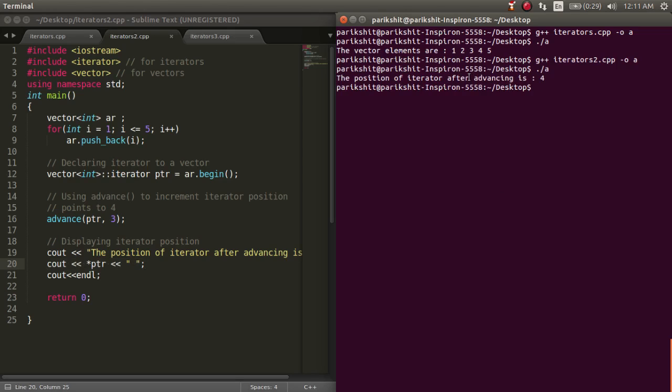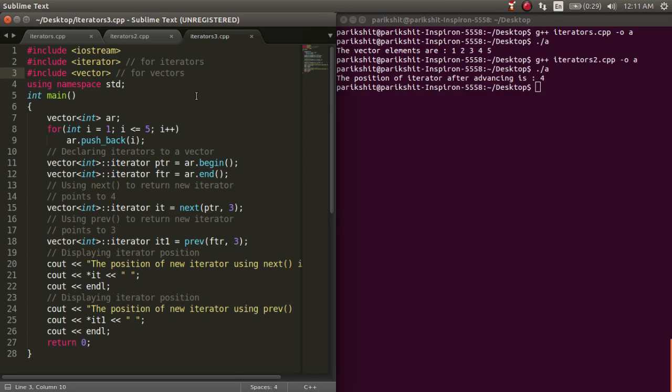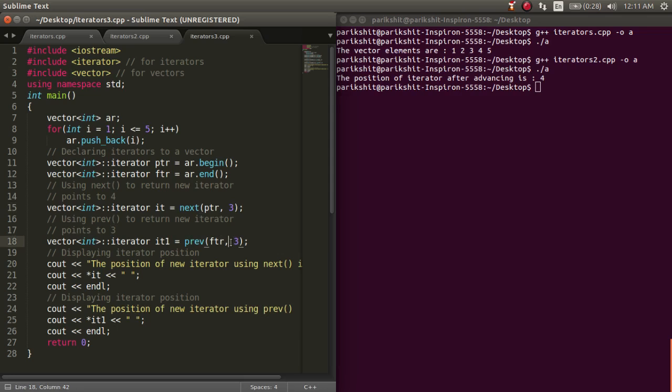Next, let's look at the next and prev function. The next function returns the next iterator that the iterator would point to after advancing the position mentioned in its argument. The prev function returns the new iterator that the iterator would point to after decreasing the position mentioned in its argument.